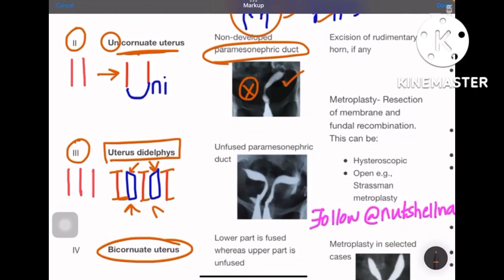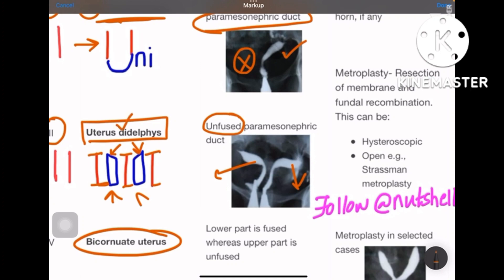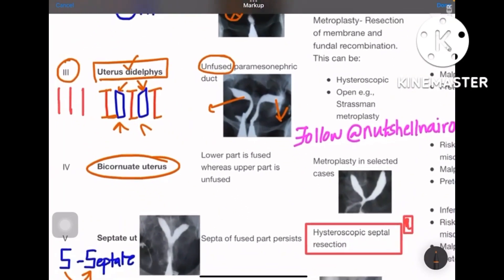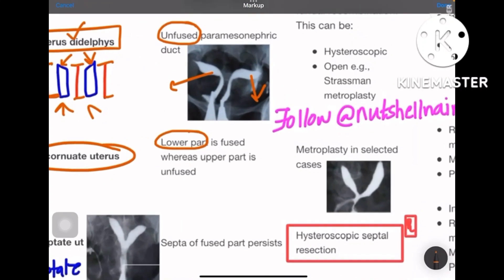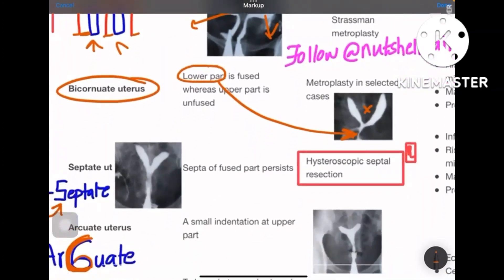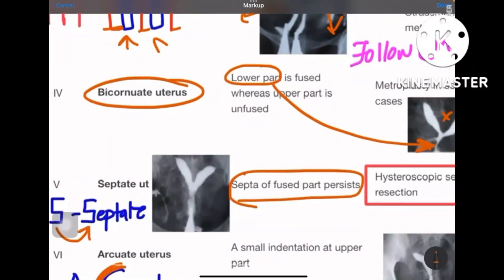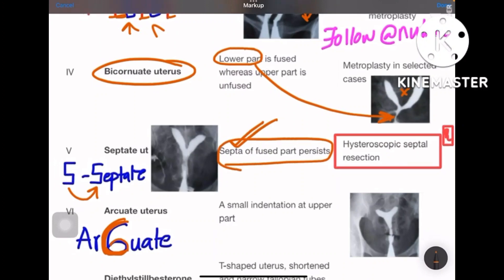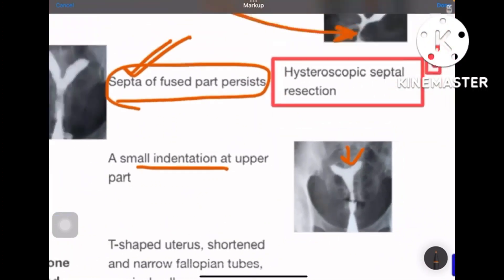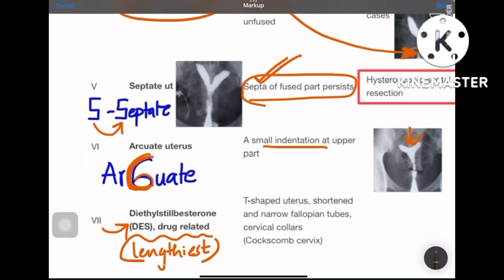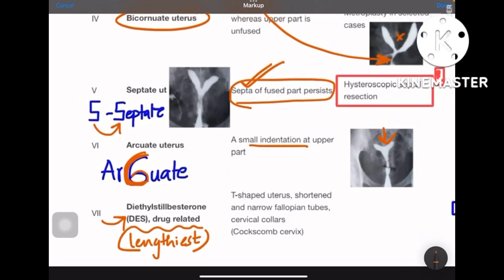Class 3, uterine didelphys, results from unfused Müllerian ducts, giving two separate compartments. Class 4, bicornuate uterus, has only the lower part fused while the upper part remains separate. Class 5, septate uterus, occurs when the septa of the fused part persists — normally the septa disappears, but here it remains. Class 6, arcuate uterus, has a small indentation in the upper part. Class 7, DES-related, produces a T-shaped uterus with shortened and narrowed fallopian tubes and a coxcomb cervix.